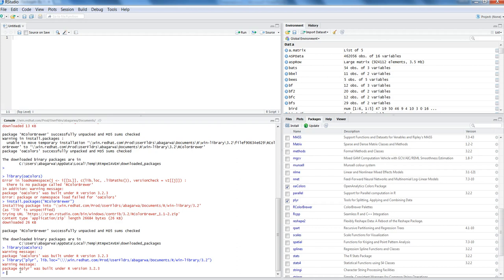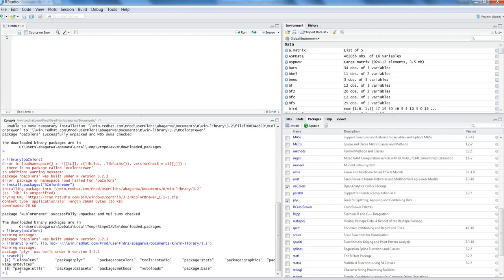After this, if you want to know what are the default packages available for you when you have installed R or R Studio, then you can use the search command and enter. This is basically giving you all the available packages which are currently loaded in your environment.